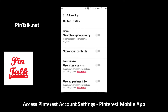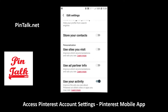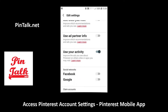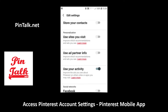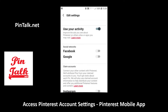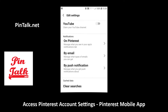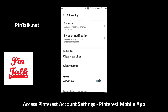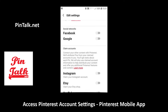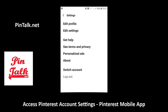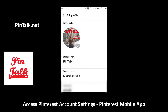Under edit settings you can change your email address, search engine privacy, if you want to store contacts, and log in with Facebook or Google. It's also the same spot where you can claim your Etsy, YouTube, and Instagram accounts and clear some settings there.